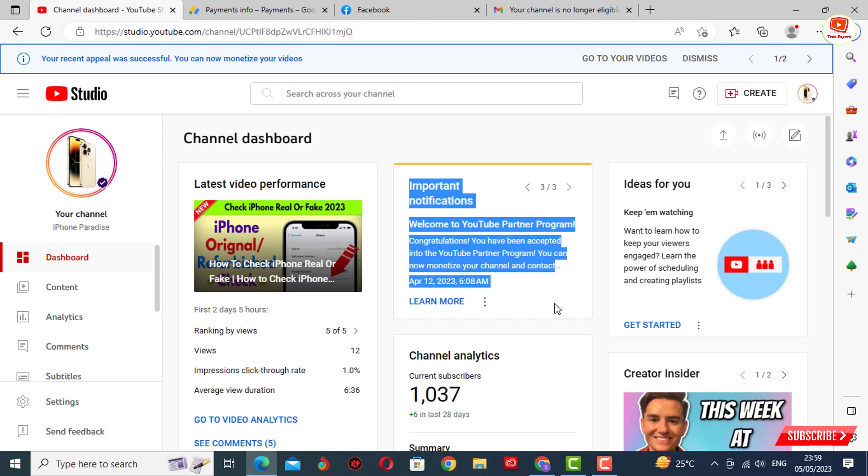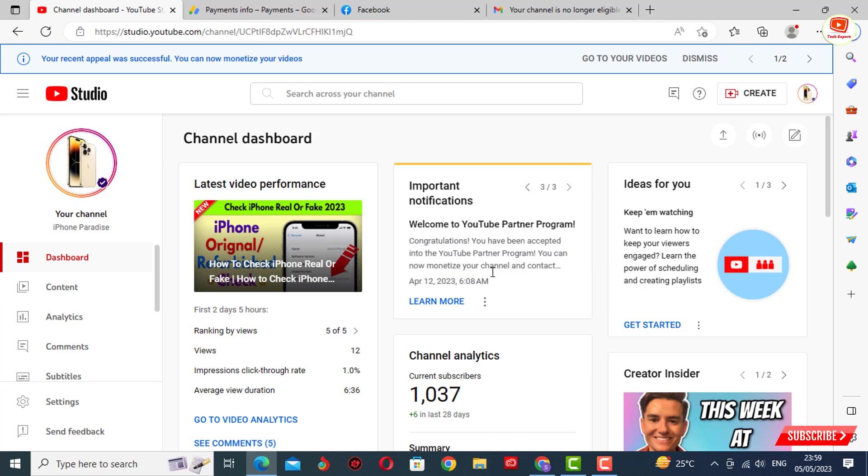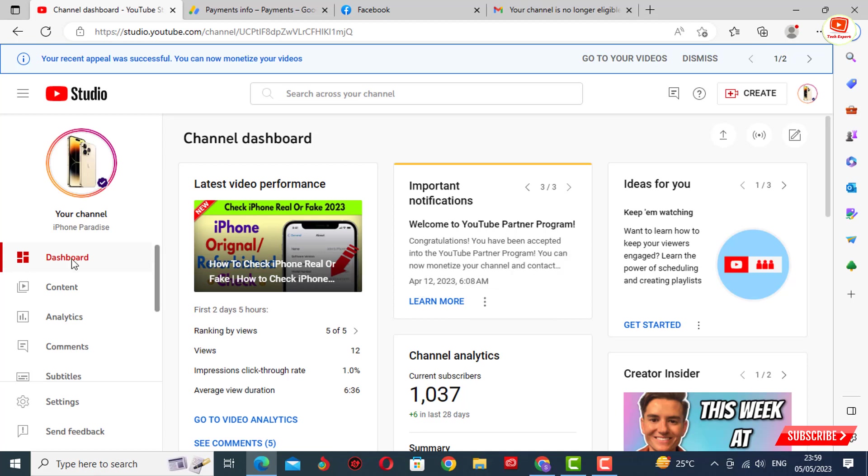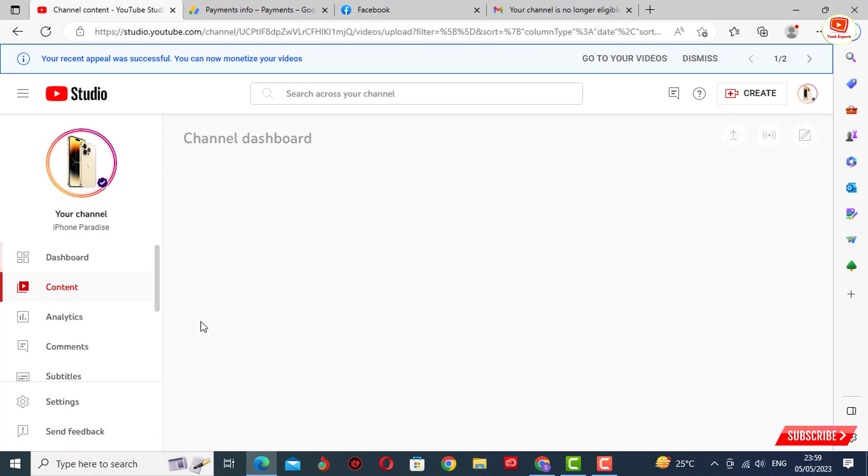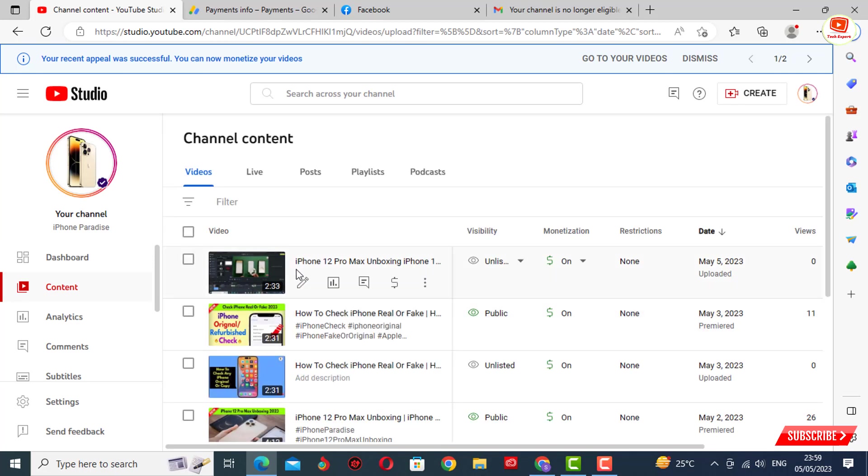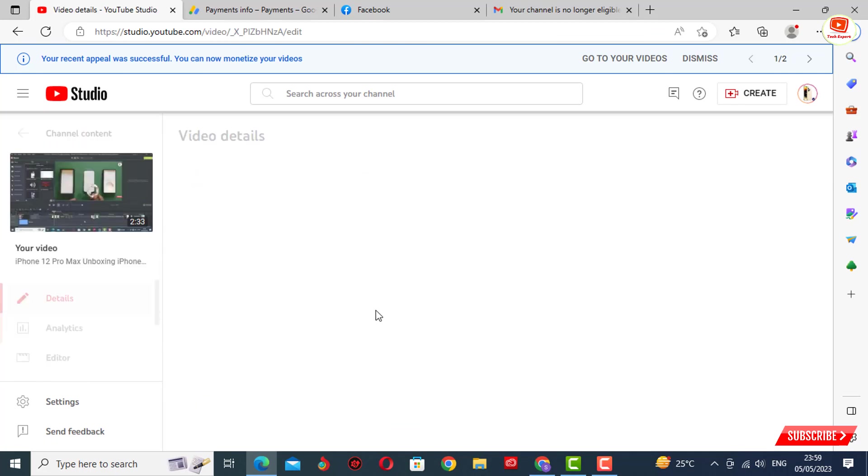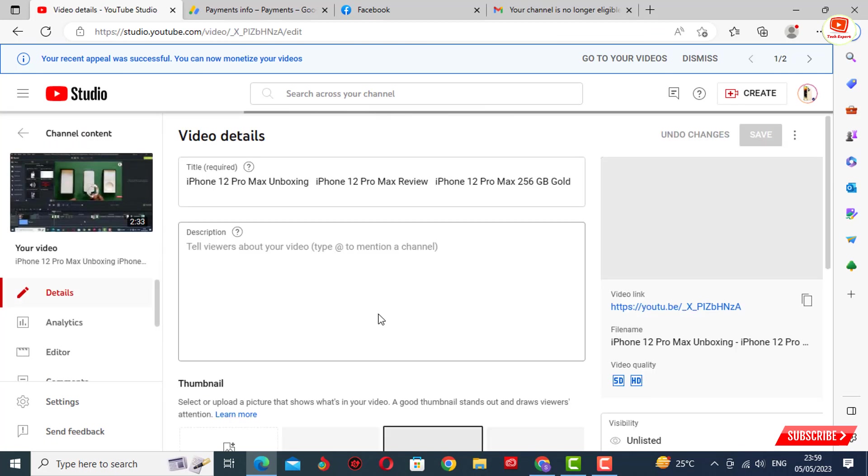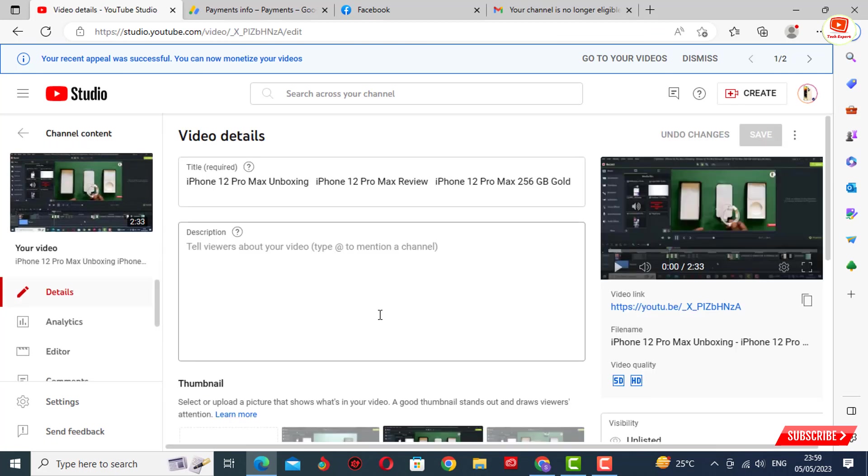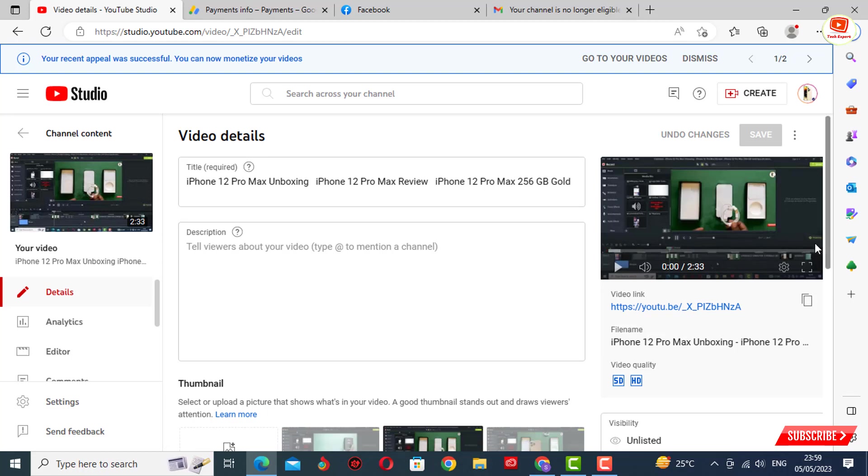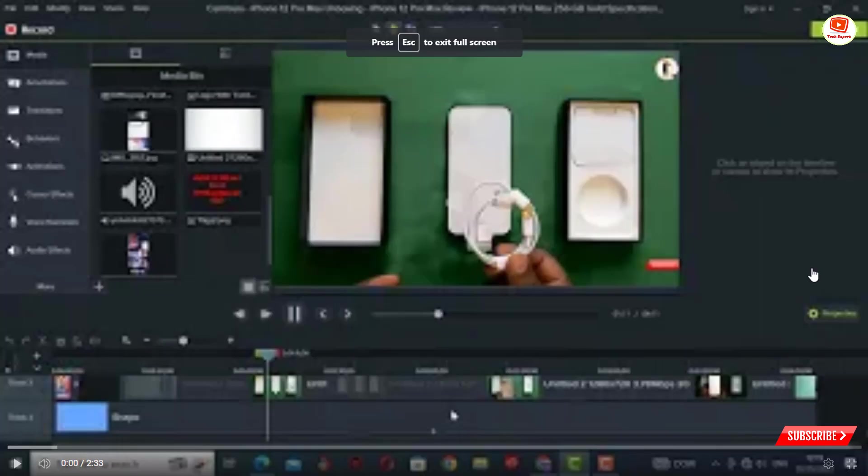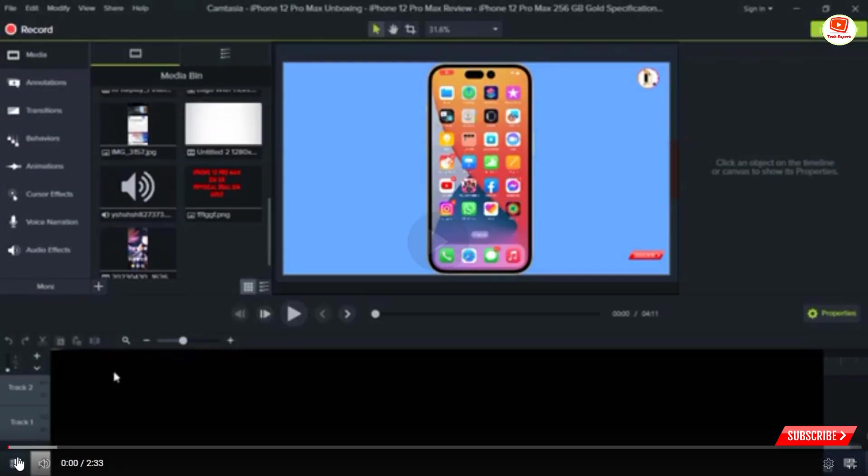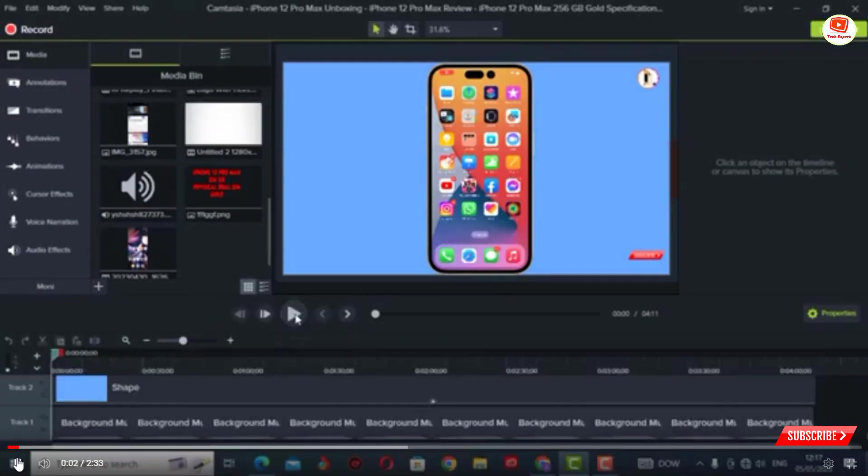To fix this issue, you have to create a video showing how you are editing your videos. Right now you can see we are editing our videos with Camtasia Studio. In your video, you have to show the whole editing process—how you are editing your YouTube videos and which software you are using. We are editing through Camtasia Studio and we have created this video.